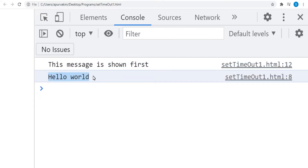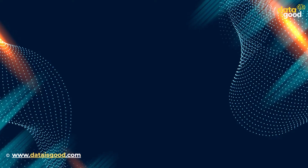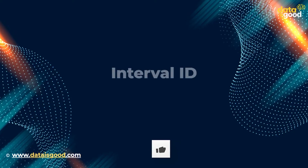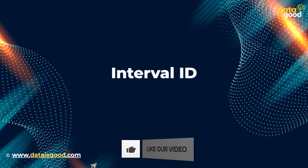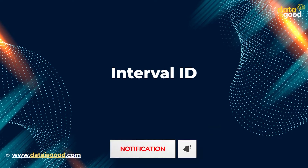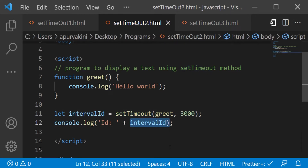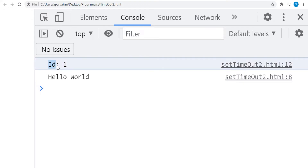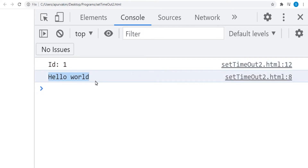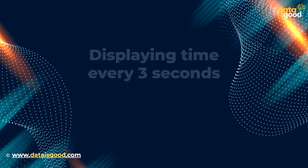Let's see the output. This message is shown first, then 'Hello World' — the greet function executed later. The setTimeout method also returns an interval ID. Here, we are storing the setTimeout function's ID into intervalId and displaying it. The output shows: ID: 3, Hello World.